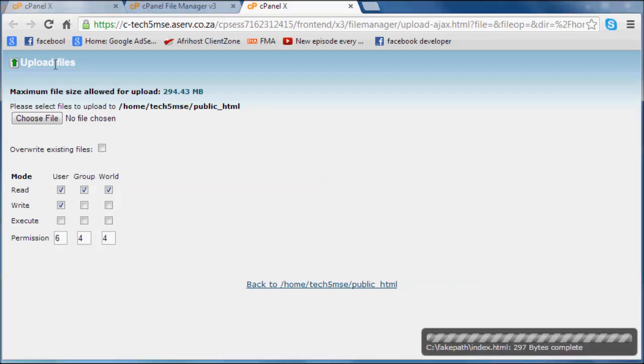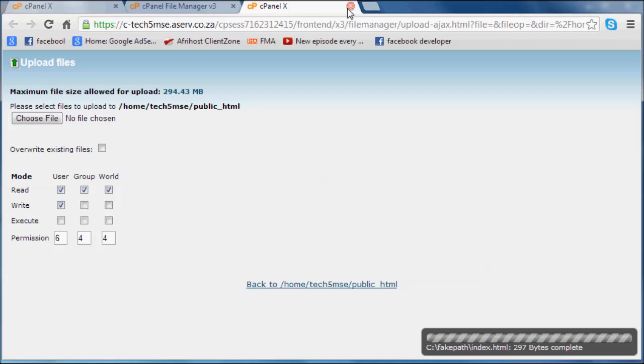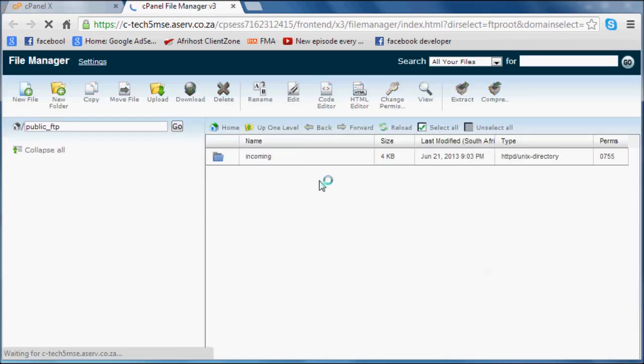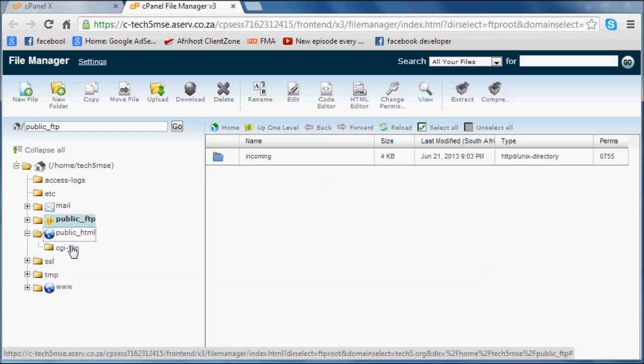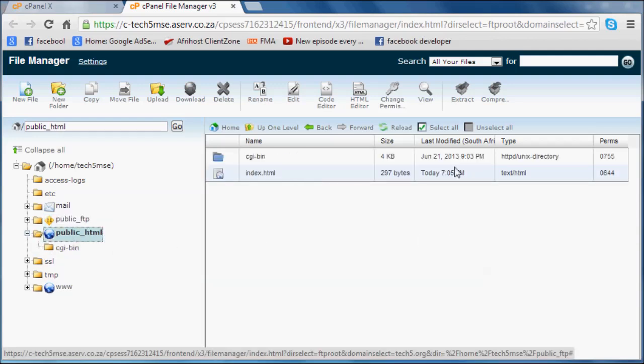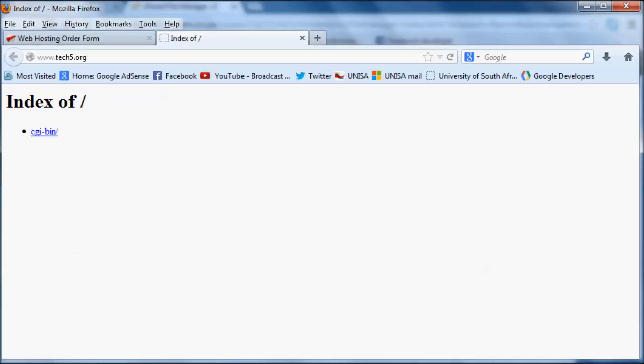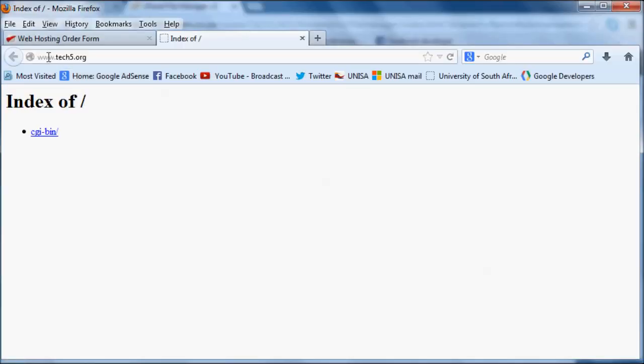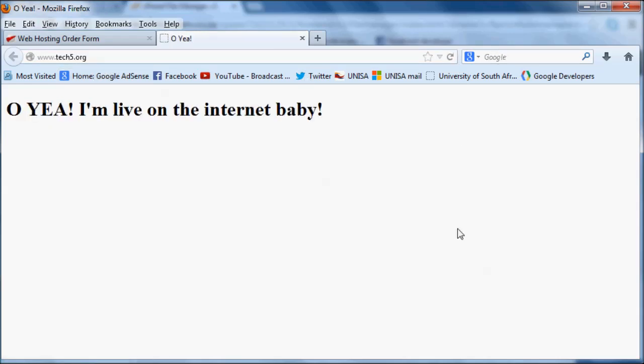We can actually just go back here and if we refresh, we should see our page over here now. Under public .html, okay. So there we've got our index.html text file. Because we've got this page open in Firefox, www.tech5.org, we'll go ahead and refresh this now. We get our page that says oh yeah, I am live on the internet, baby.